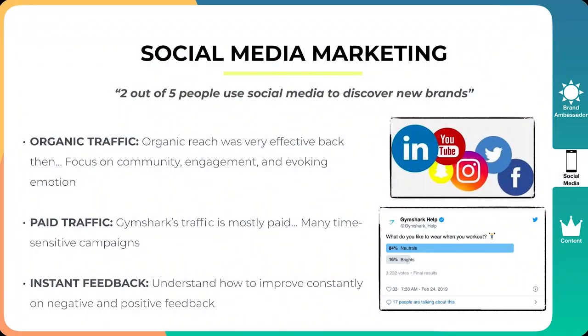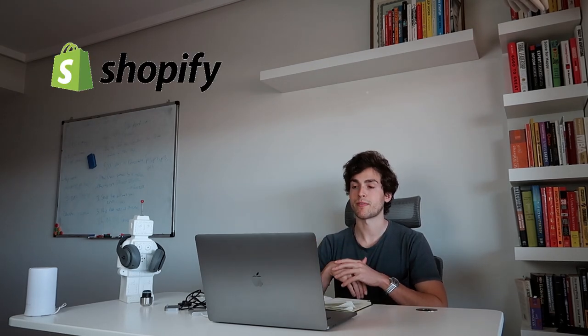And the final thing is instant feedback. They are customer obsessed. And that's one of the things that I'll talk about later on, but they want to understand how to improve constantly on negative and positive feedback. So they're constantly getting feedback from their community. And not only the shopping experience, for example, they're constantly tweaking their Shopify website, but also when it comes to their products, making the fabrics better, having groundbreaking products, et cetera. So that's really the third thing.